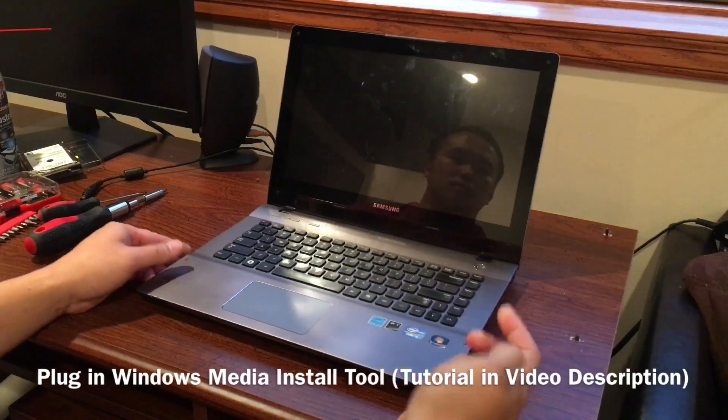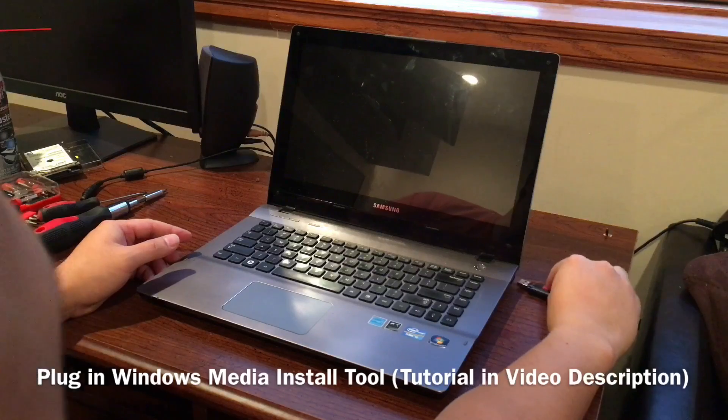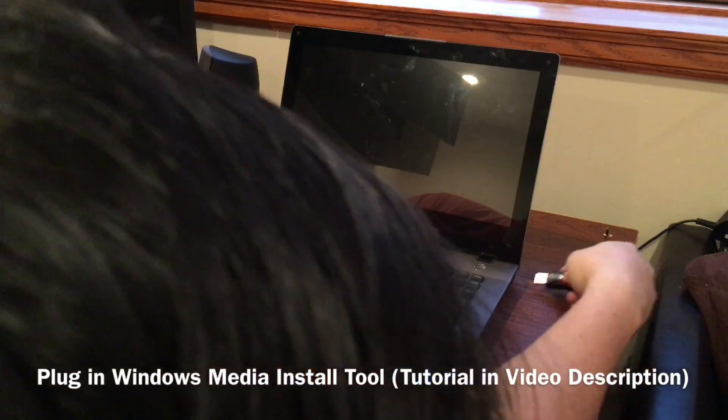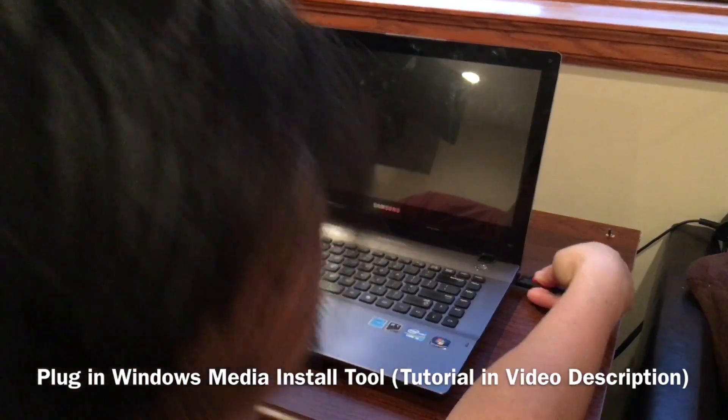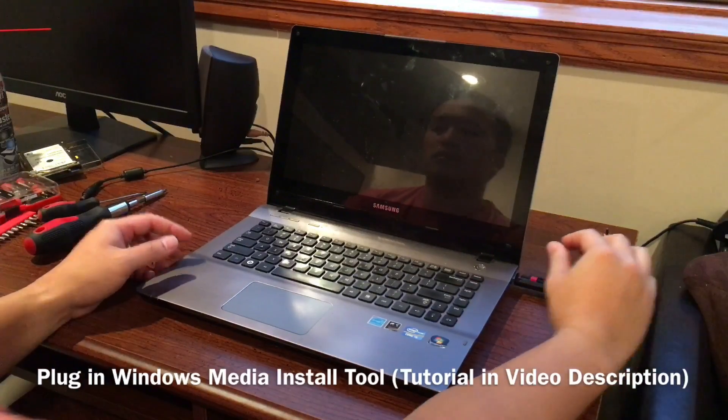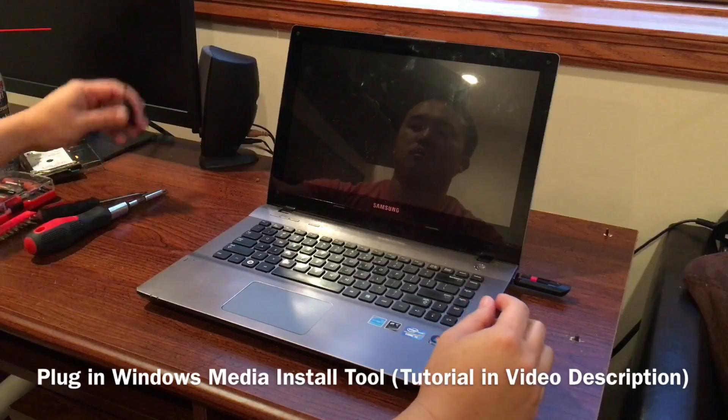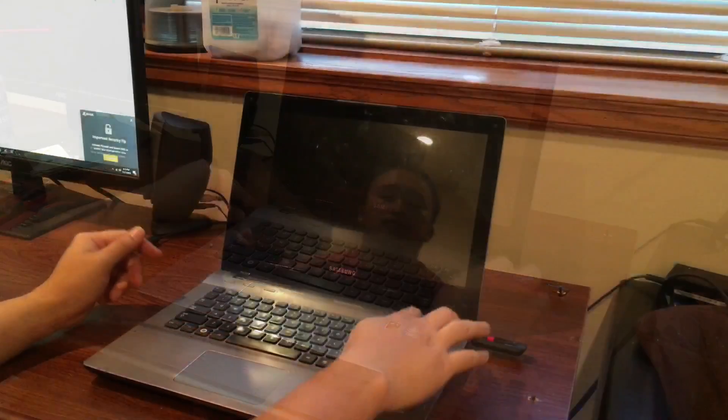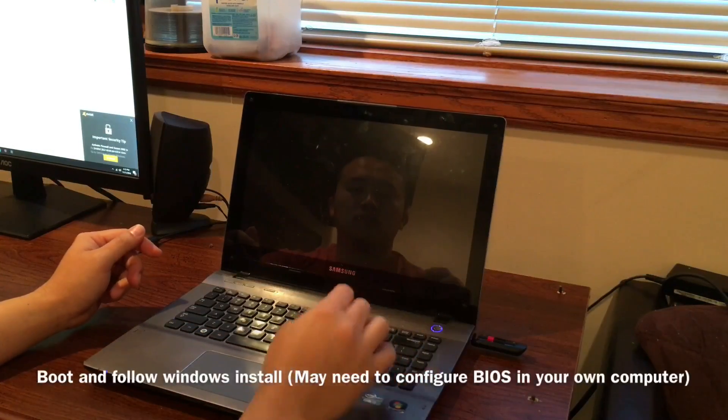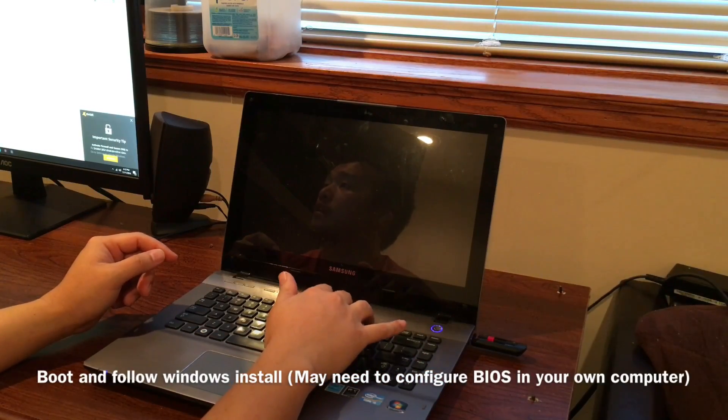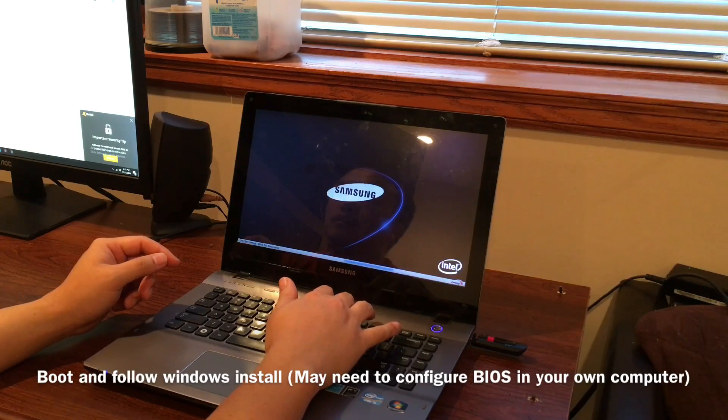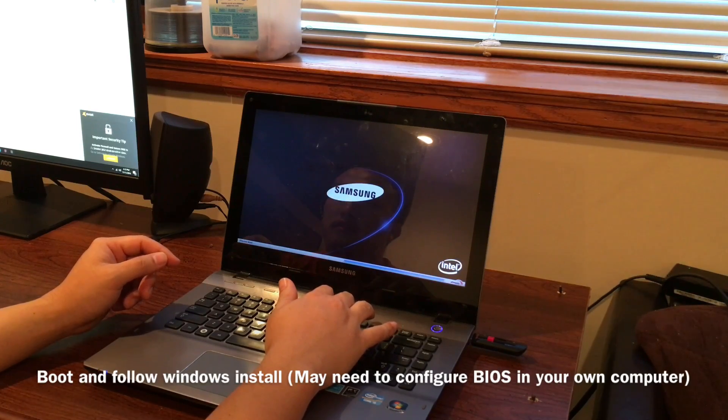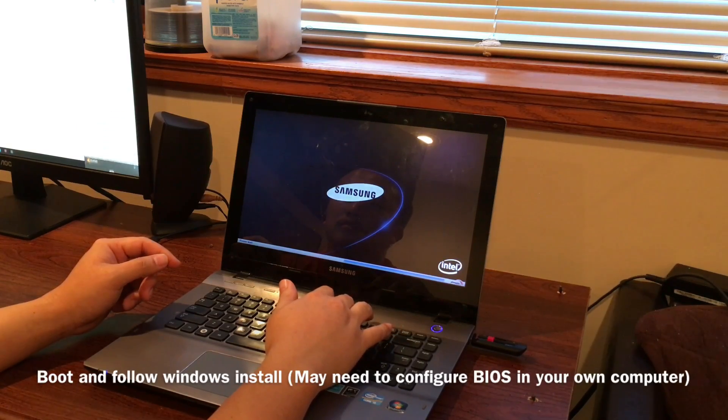Now we're going to reinstall Windows 10. The first thing you want to do is make a Windows Media install tool. And that tutorial will be linked in the video description below. Plug your computer in. Boot up for the first time. Depending on your own computer, you might have to enter into the BIOS and configure it to boot off of the USB.